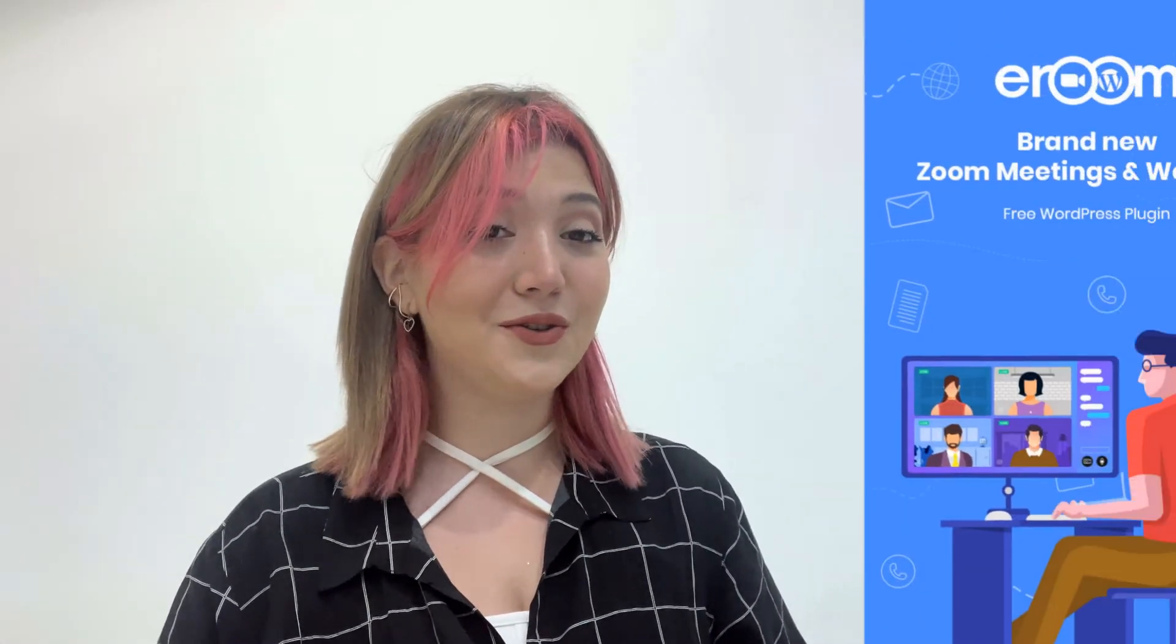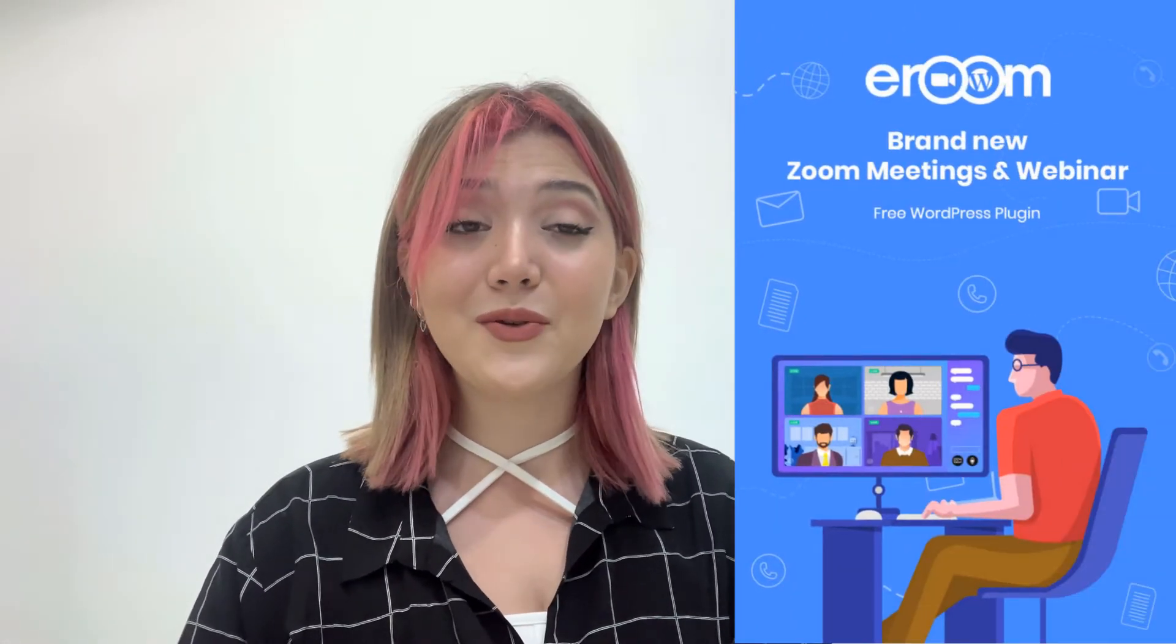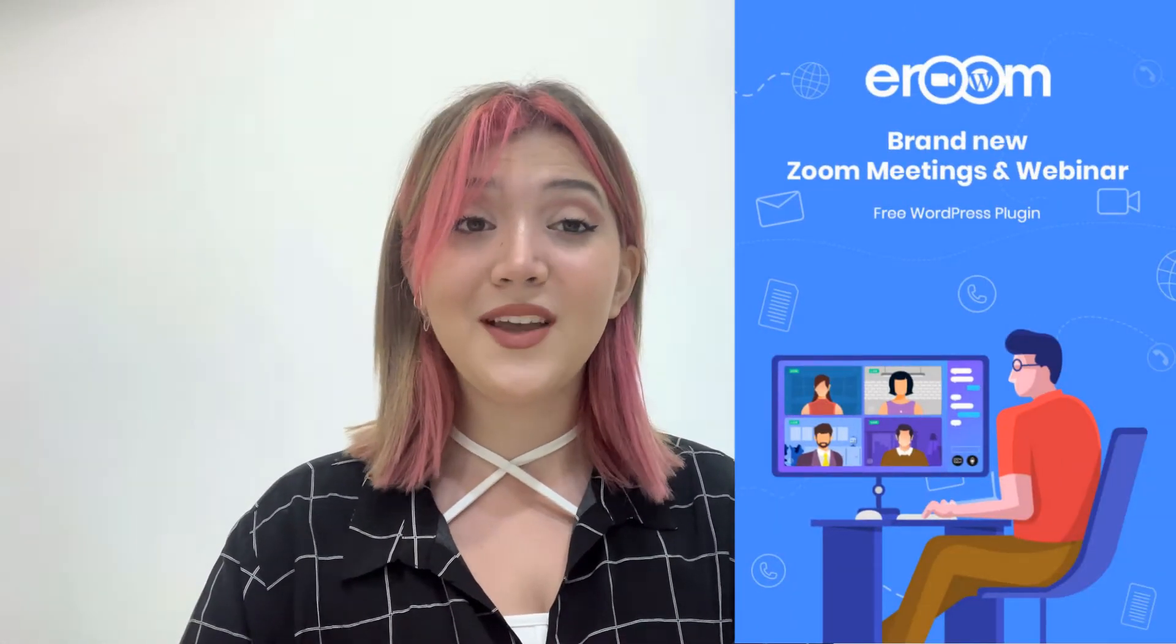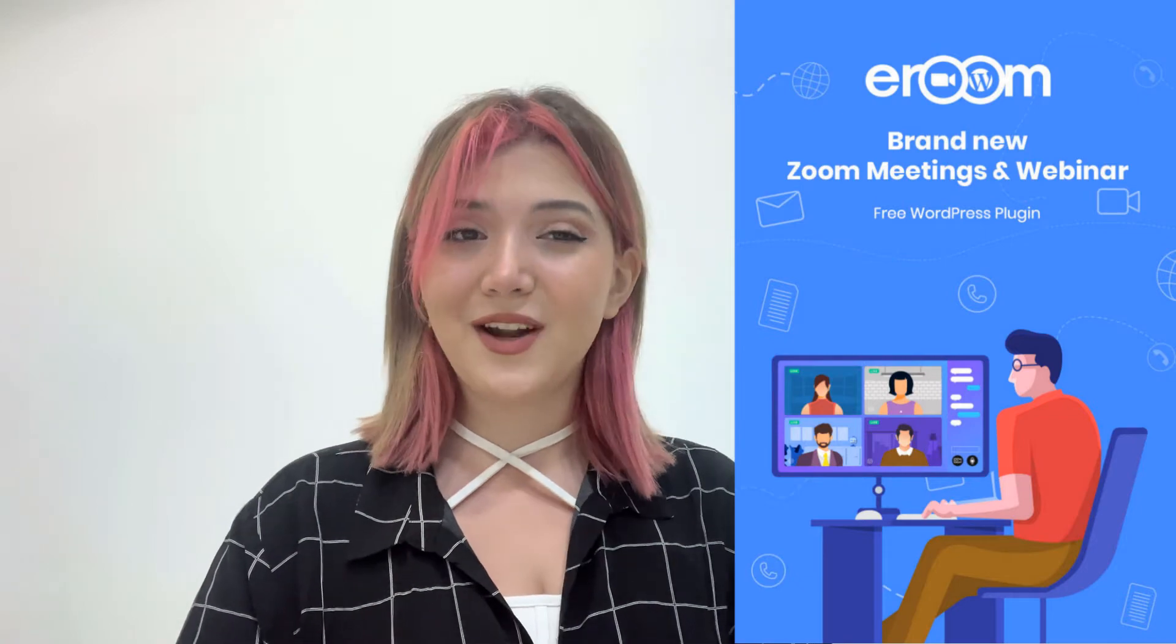Hey everyone! Have you ever wondered how you can host Zoom meetings and webinars right in your WordPress website? If you did, then you're at the right place because in today's video we're going to review an amazing plugin called eRoom that will allow you to do so. So if you're ready, let's start!